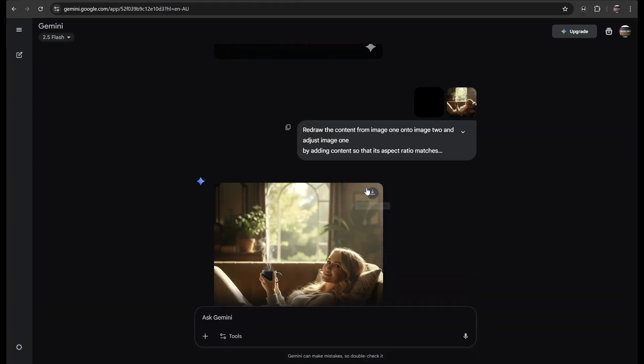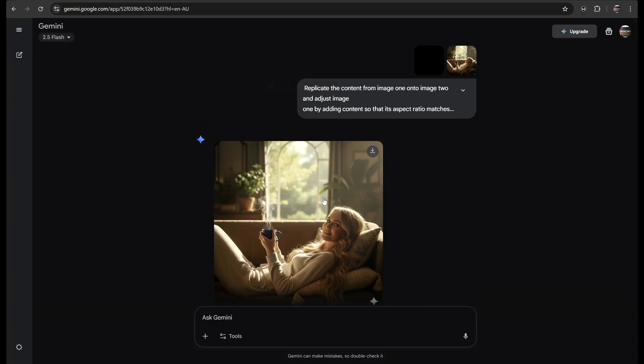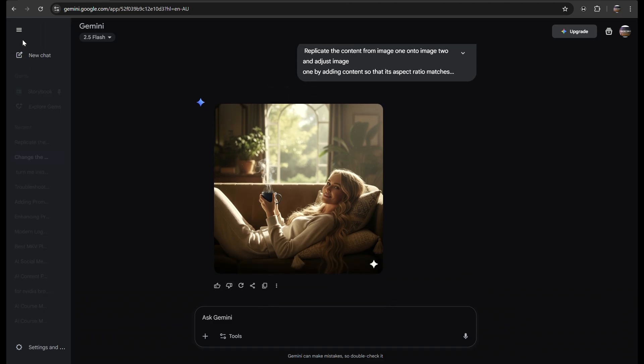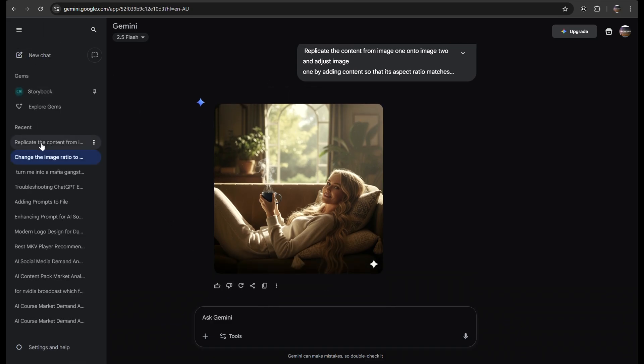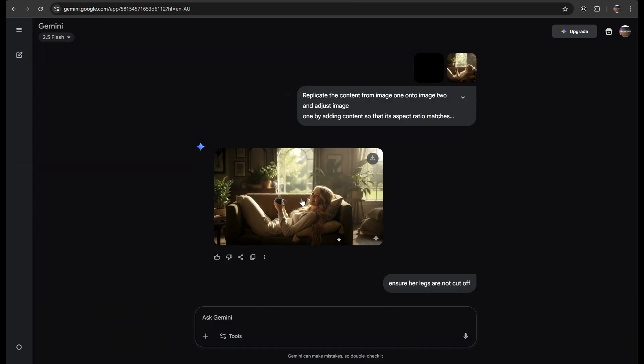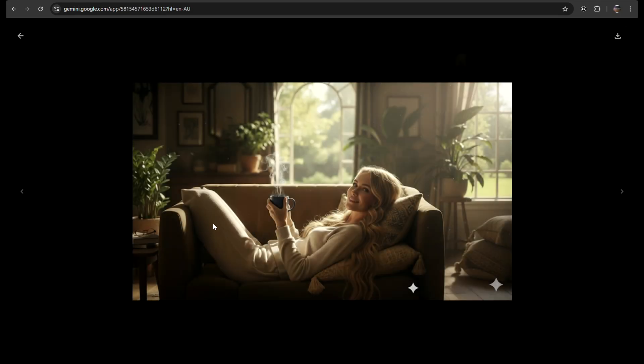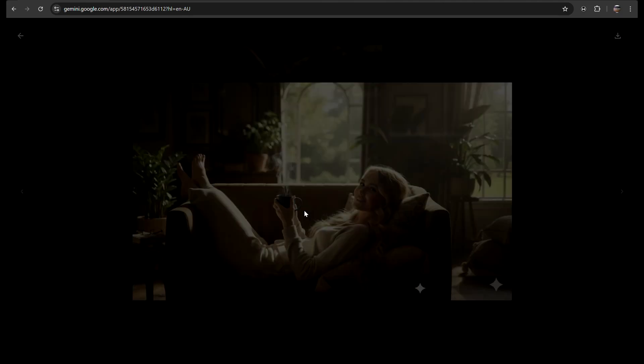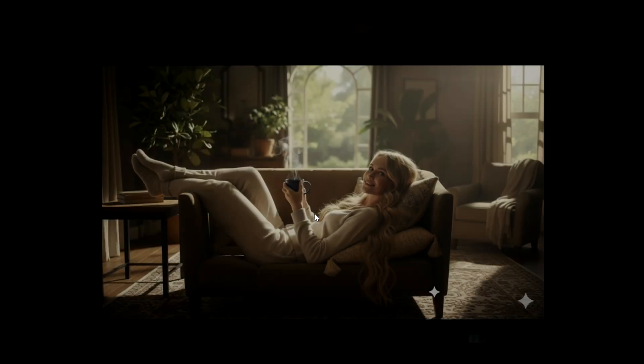If you ever get stuck with an image generation that is not what you want or what you imagined, simply open a new chat and you will be able to get a new different result in which the error might not occur and you can get your desired result.